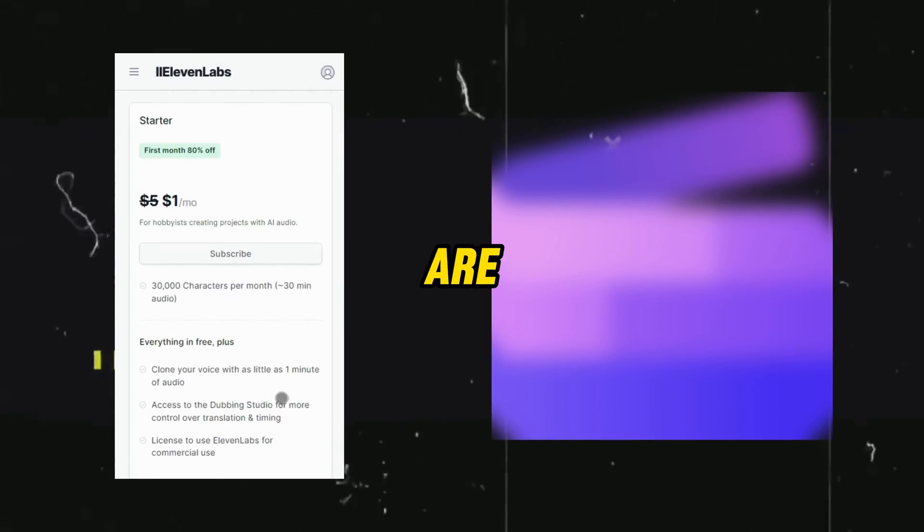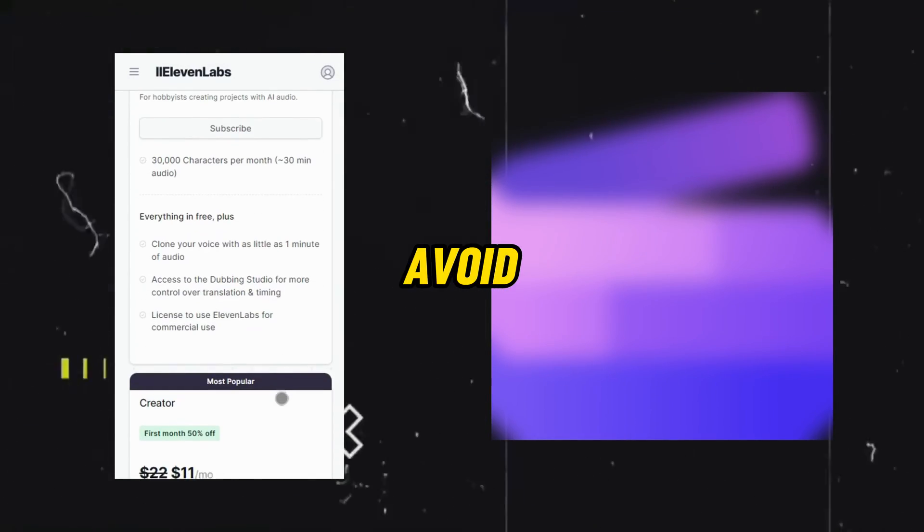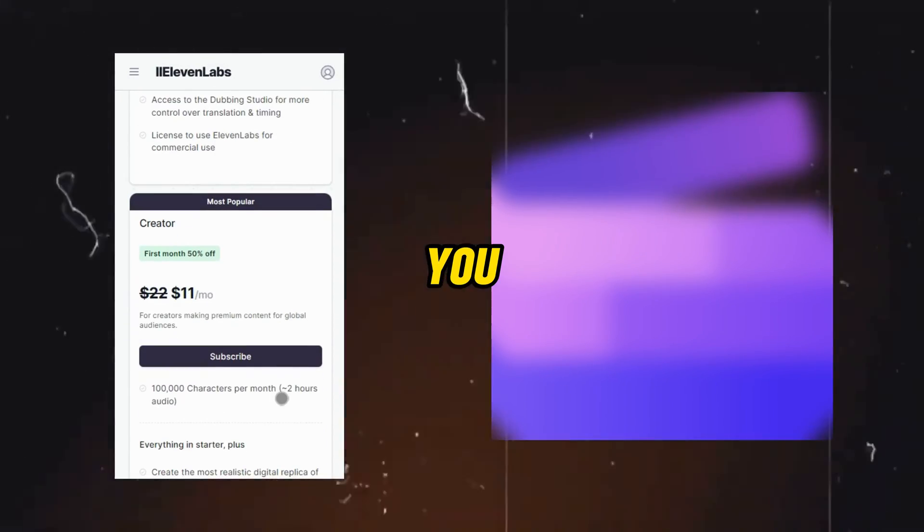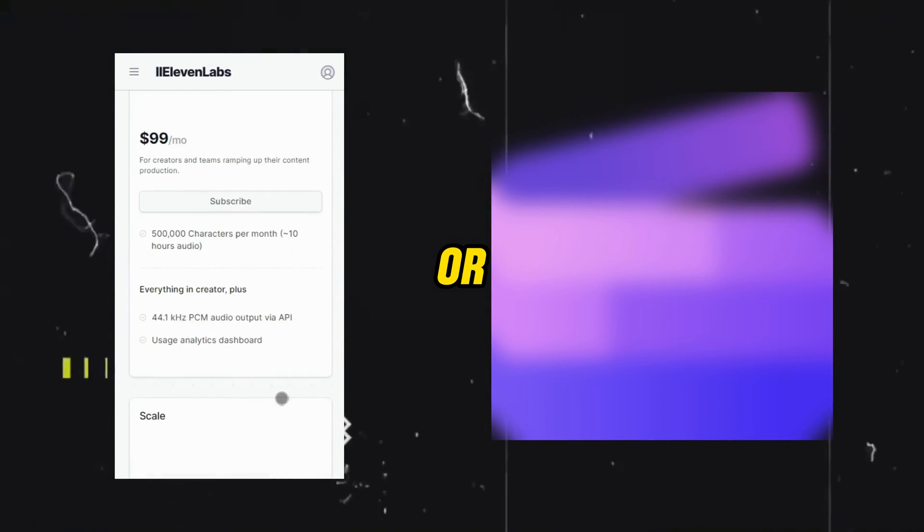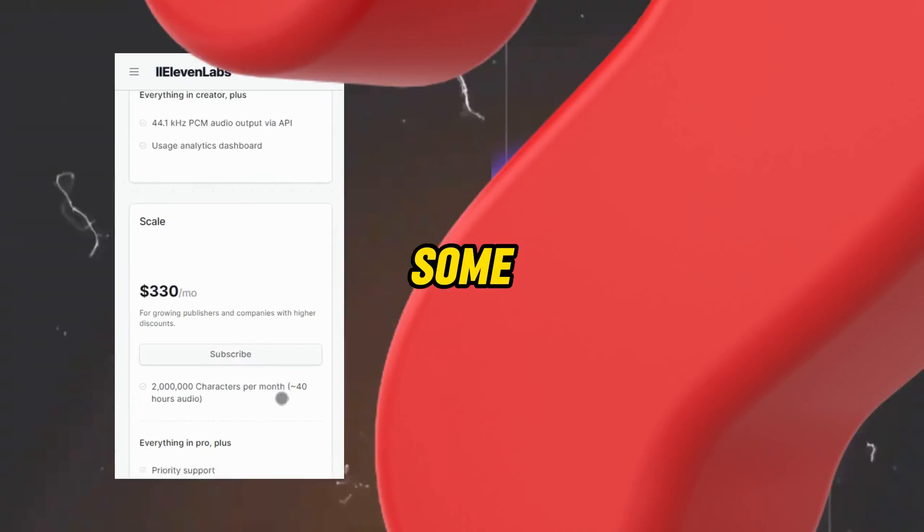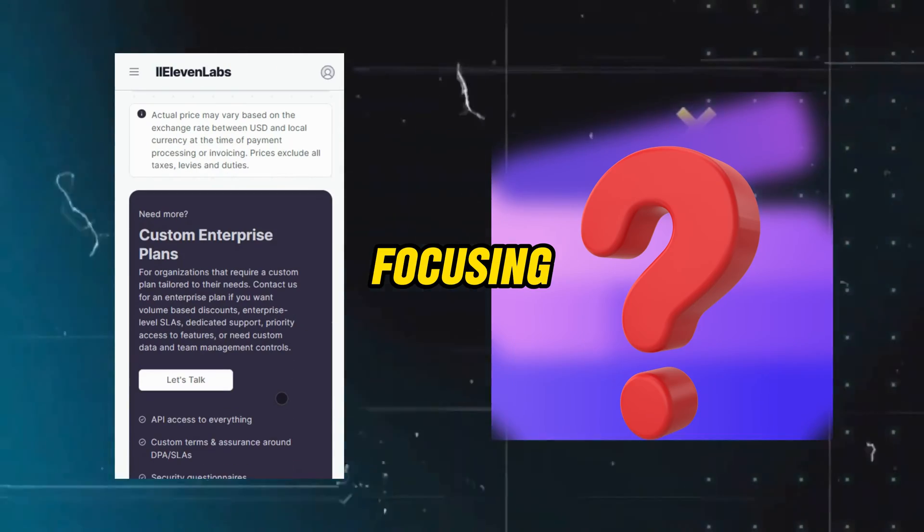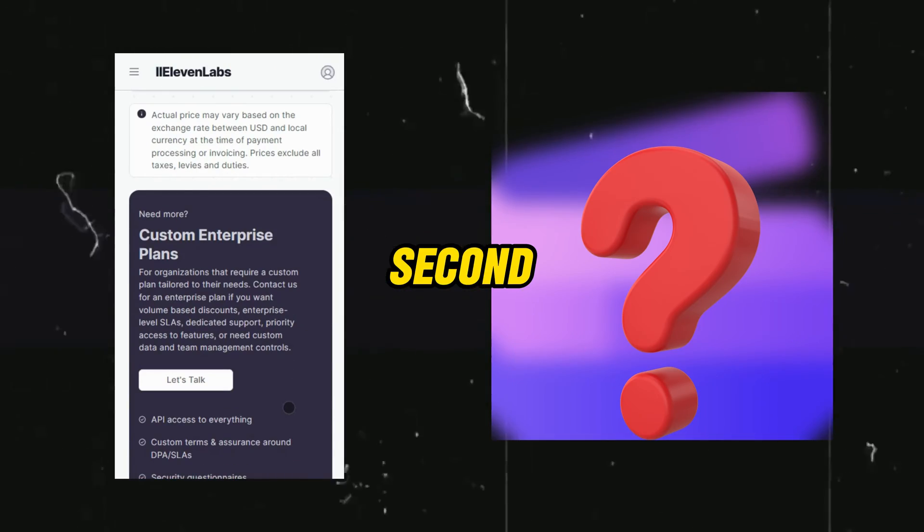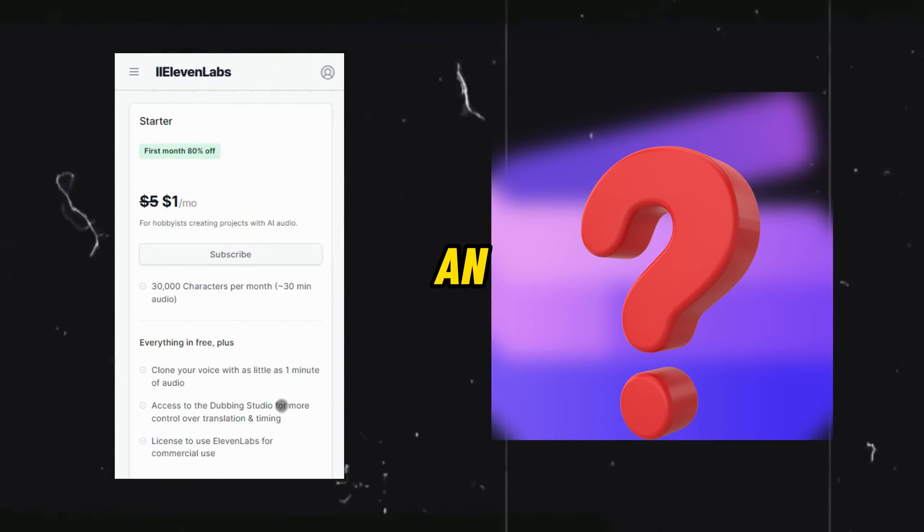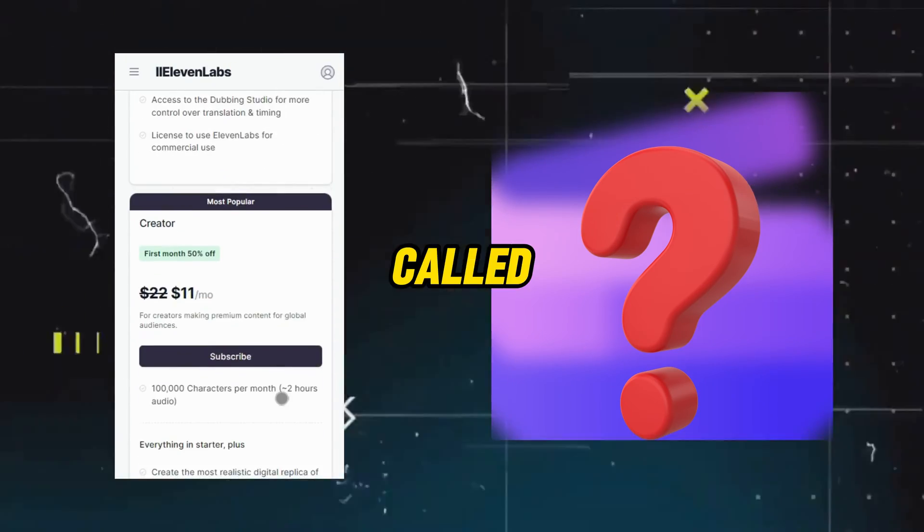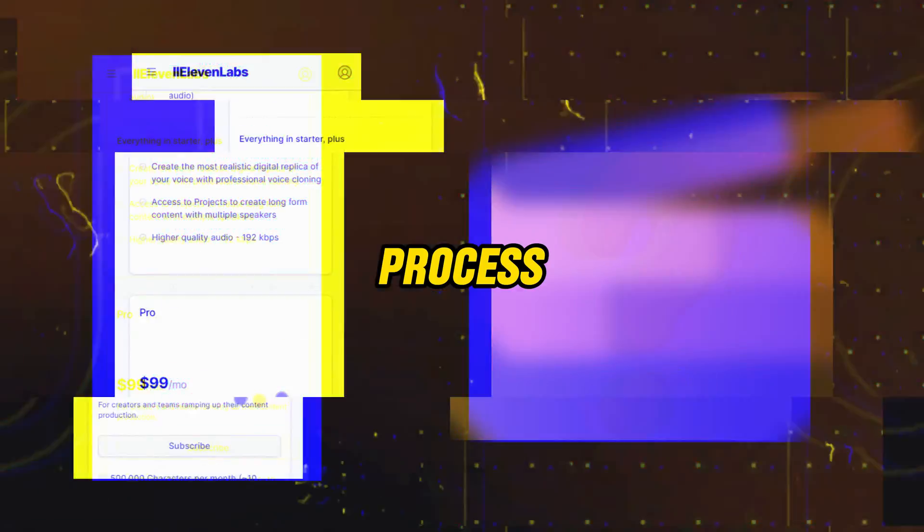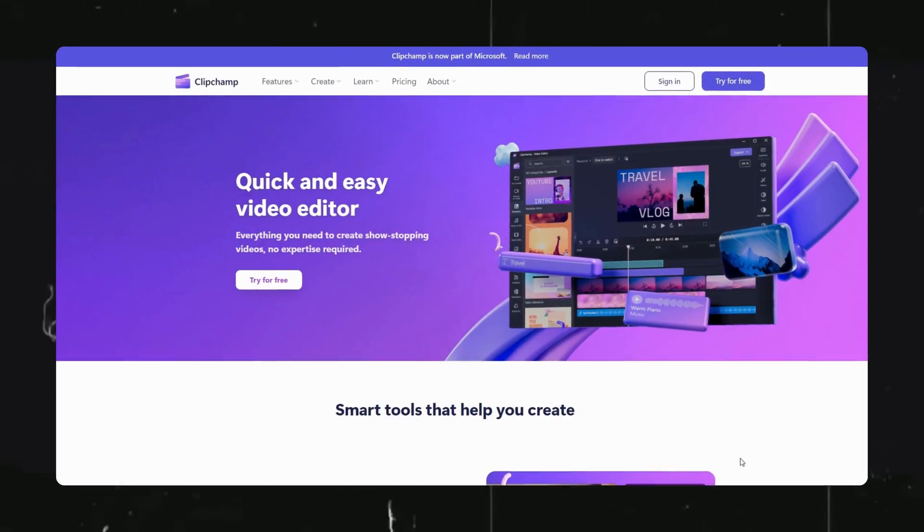So there are two ways you can avoid this problem. You can either purchase the subscription or else move on to some other tool. Focusing on the second method, I have an amazing alternative for you and it is called ClipChamp, but wait, there is a process for it.